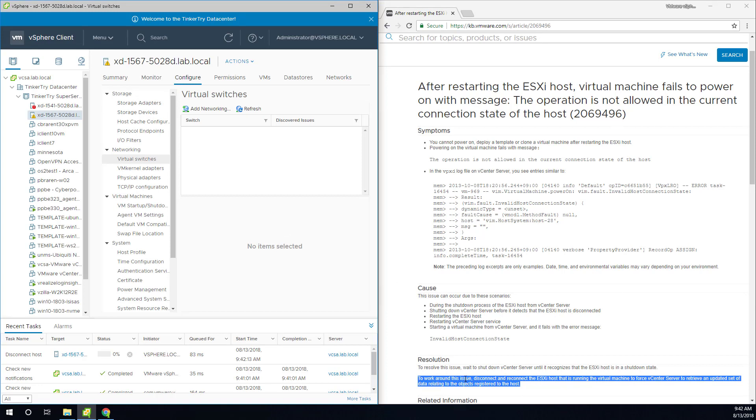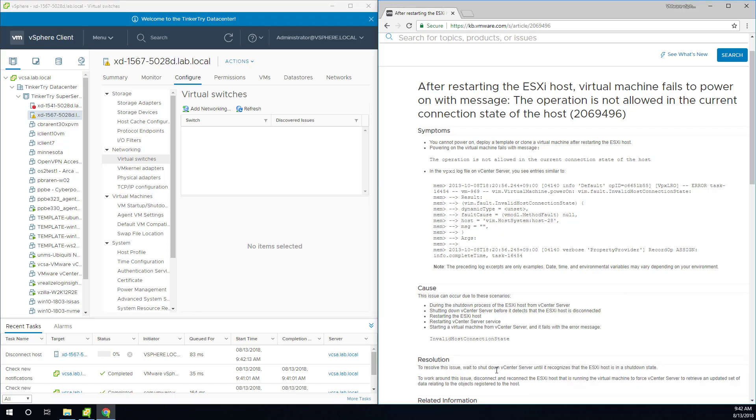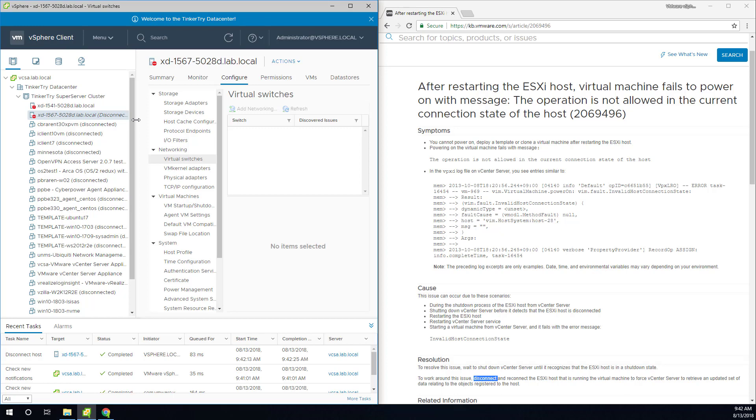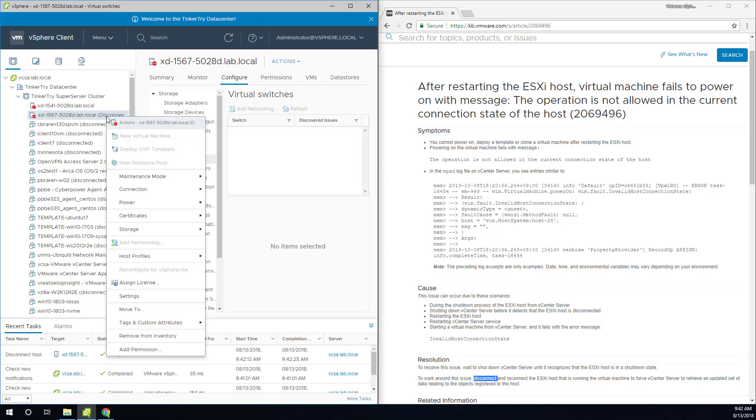And that's what it's saying here, right? Disconnect, not remove from inventory, and then reconnect the ESXi host. So we're looking at it. It did finish. It shows italics here, and it's now disconnected.